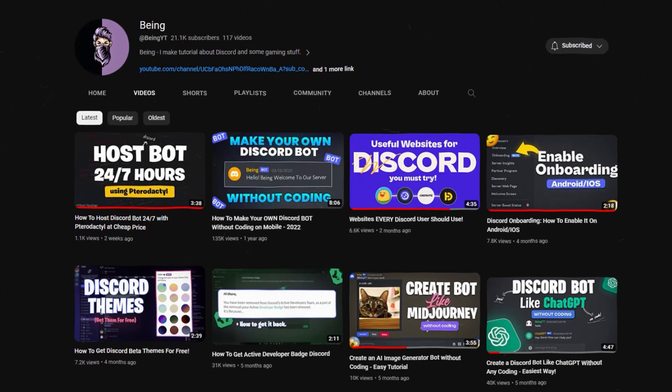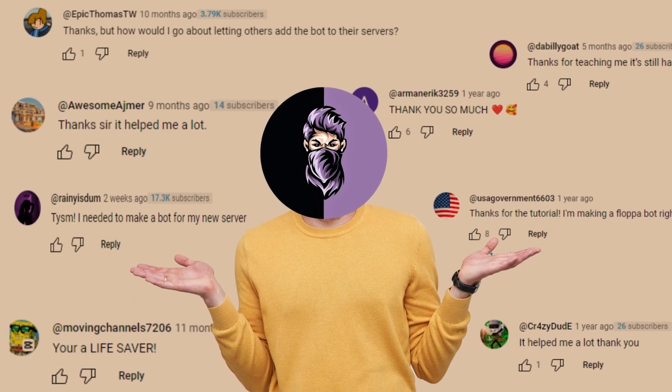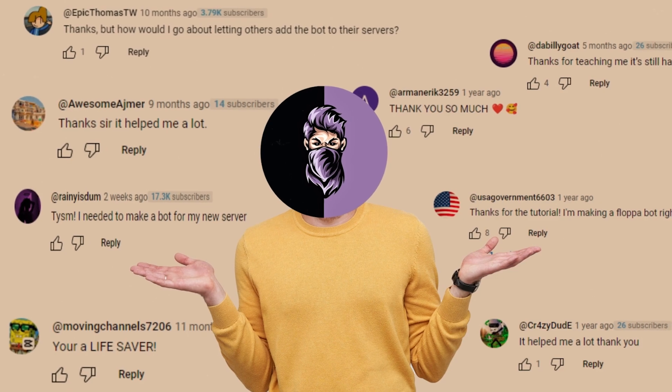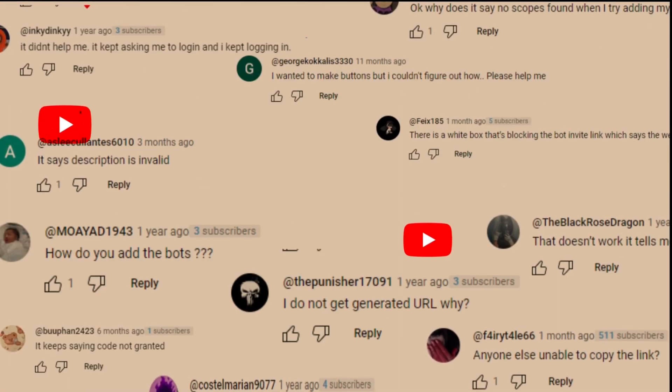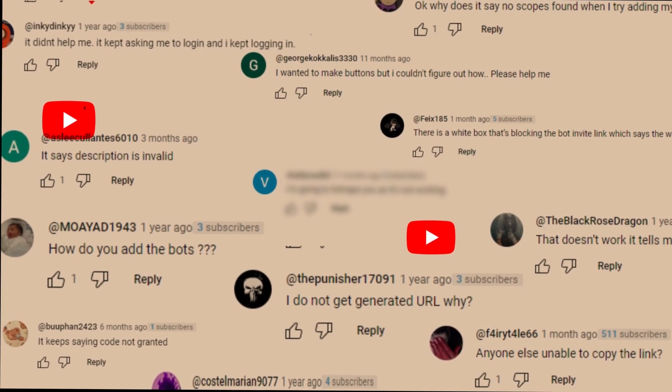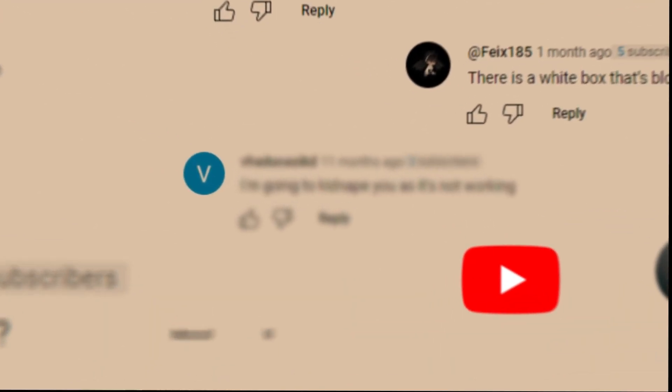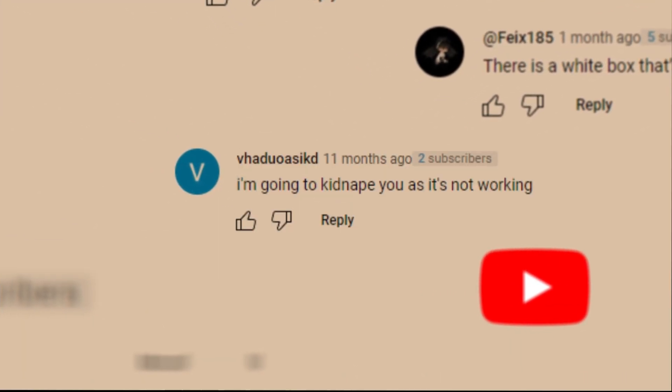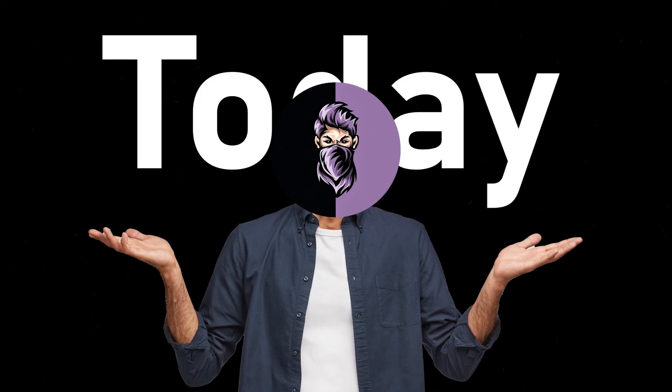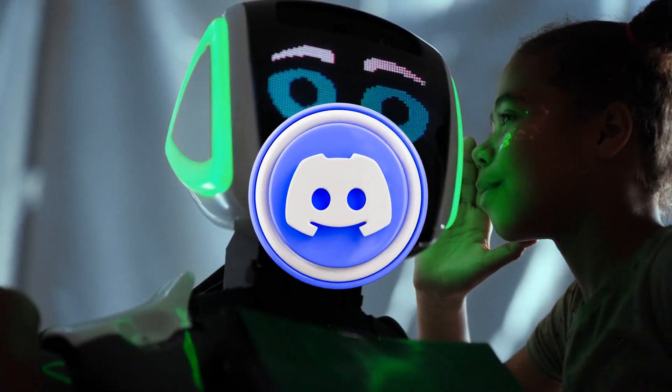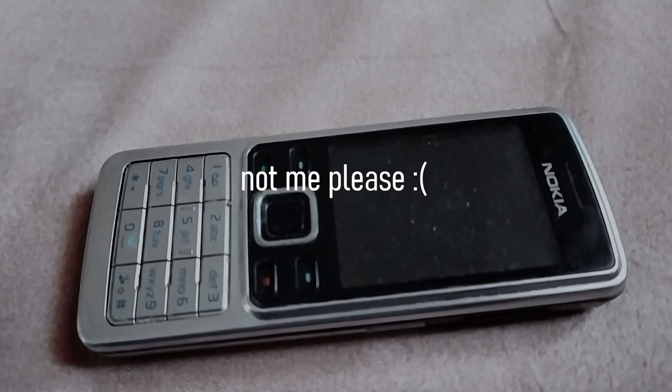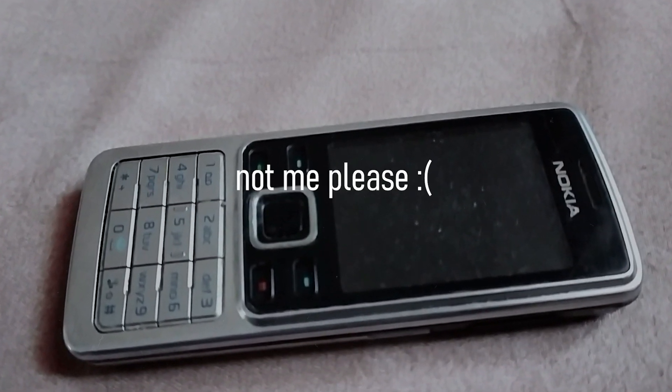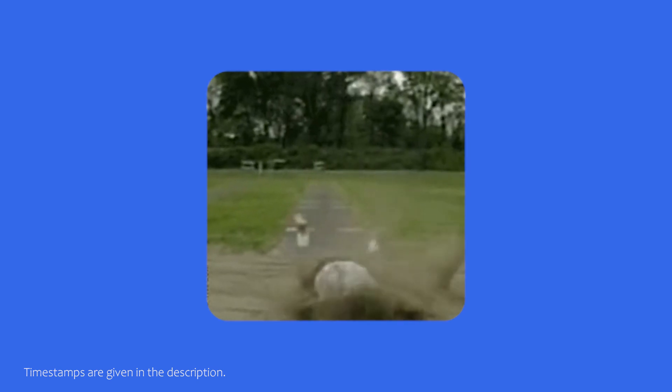I created a video about a Discord bot roughly a year ago, and it received a significant amount of positive feedback. However, there were also numerous individuals encountering issues, and one person was even ready to kidnap me. Okay, today I'll demonstrate how to make a Discord bot without any coding using an Android device. So let's jump into the video.